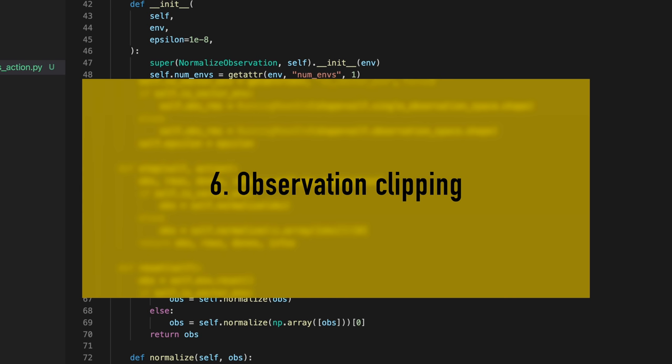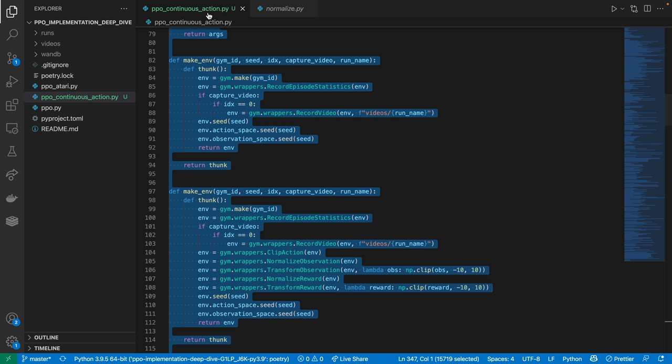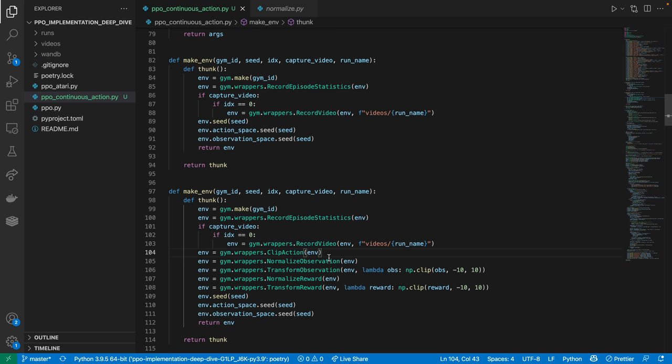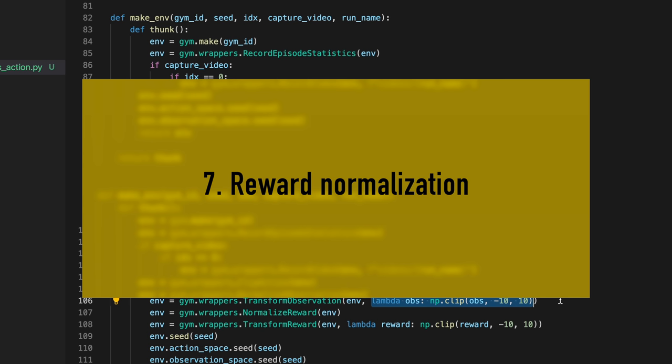Our sixth implementation detail is observation clipping. Going back to the make_env function, we will use a transform observation wrapper and a lambda function to clip the normalized observation within the range of negative 10 to 10.